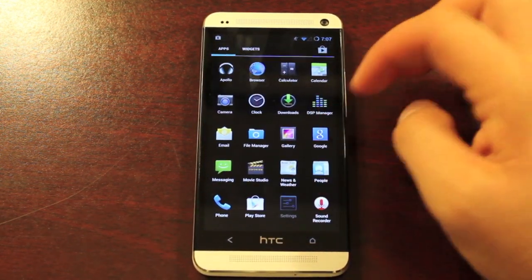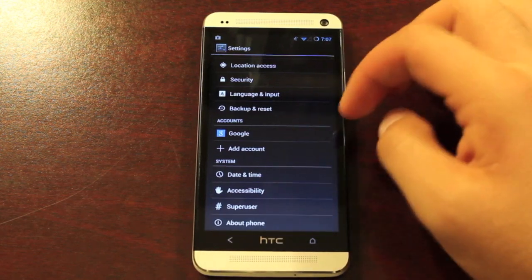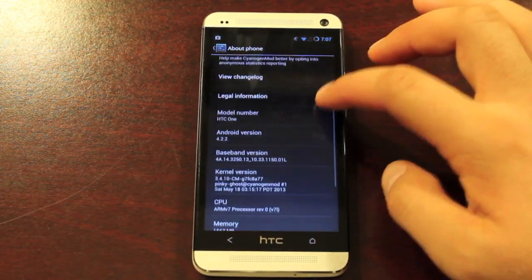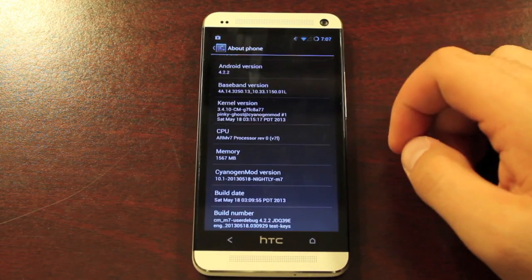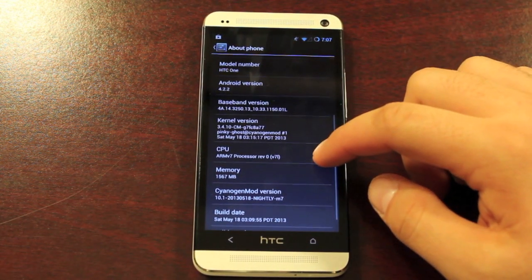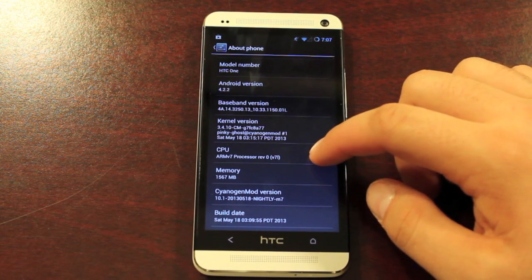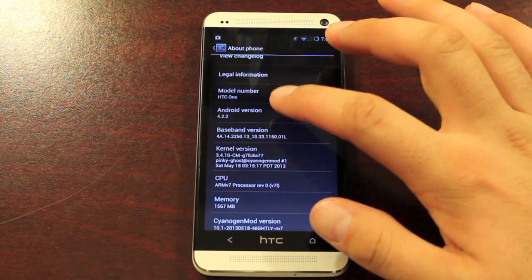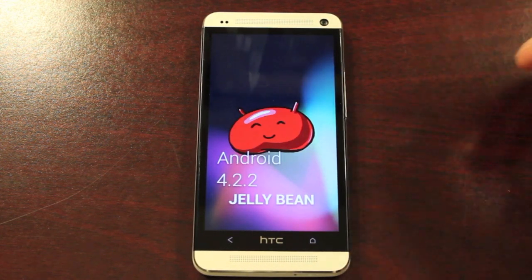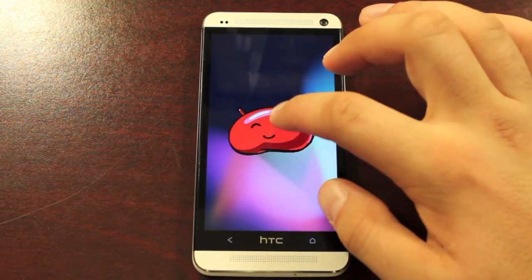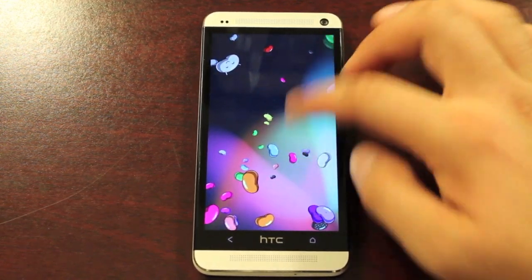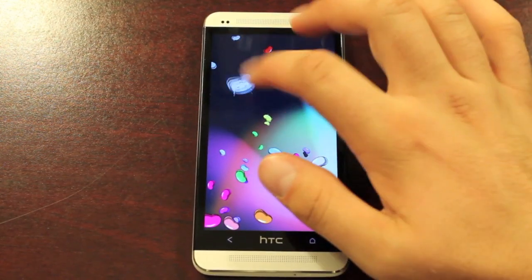We'll go ahead and jump into Settings, go to About Phone, and check that the Android version is 4.2.2. We're running CyanogenMod 10.1 on the 5.18 nightly. There have been other nightlies since then — this is just the one I downloaded a couple of days ago. As you can see, we're running Android 4.2.2, and that's just a little Easter egg that comes with 4.2.2.